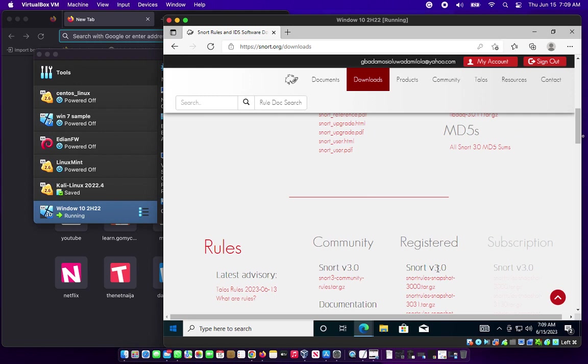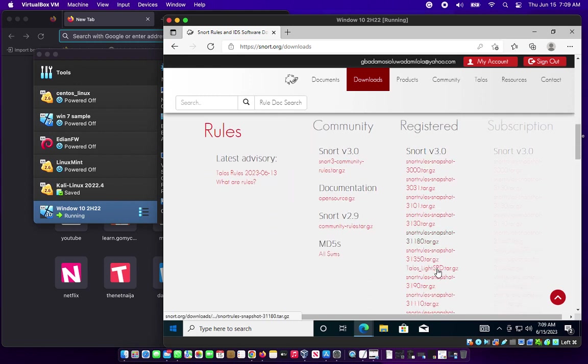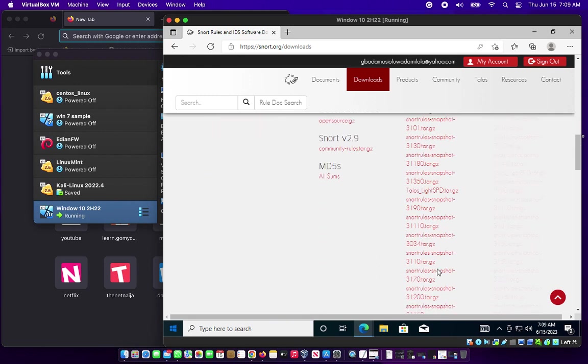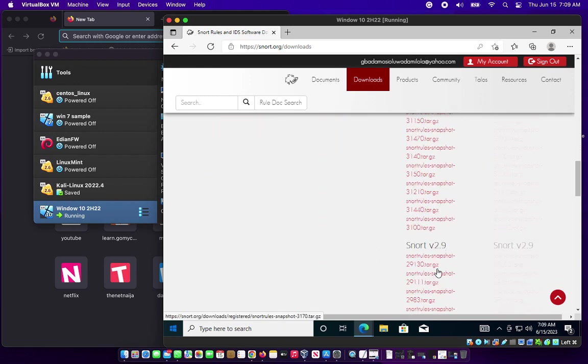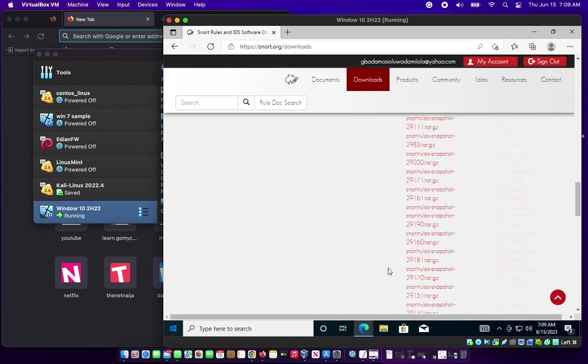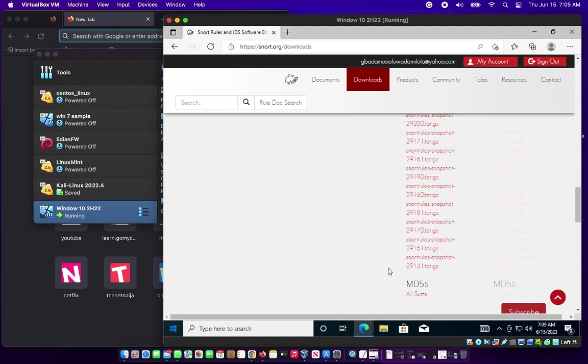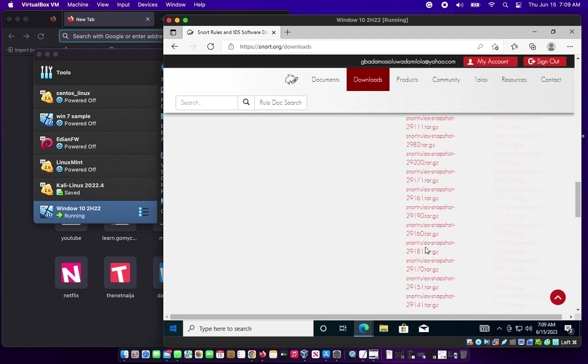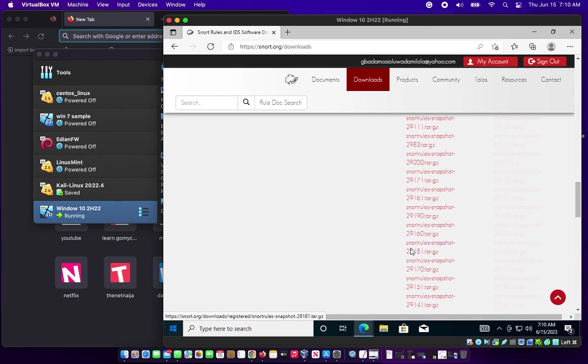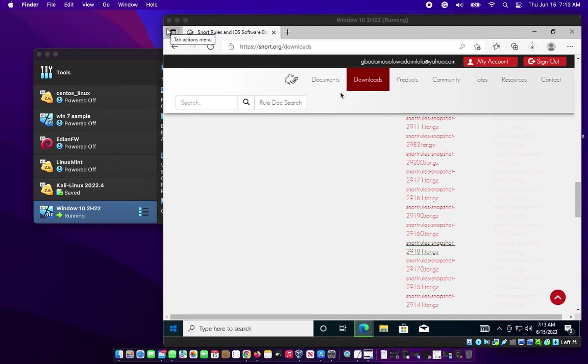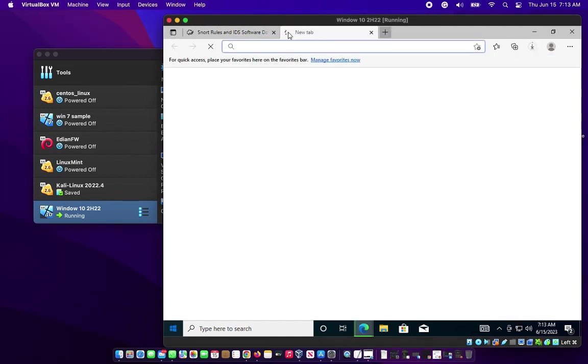Click on that and let that start downloading. Then the next thing, we have the community version, the registered version, and the paid version. Go to the registered version, scroll down, and download the Snort snapshot 2918 dot tar.gz. Download that and we are good to go.